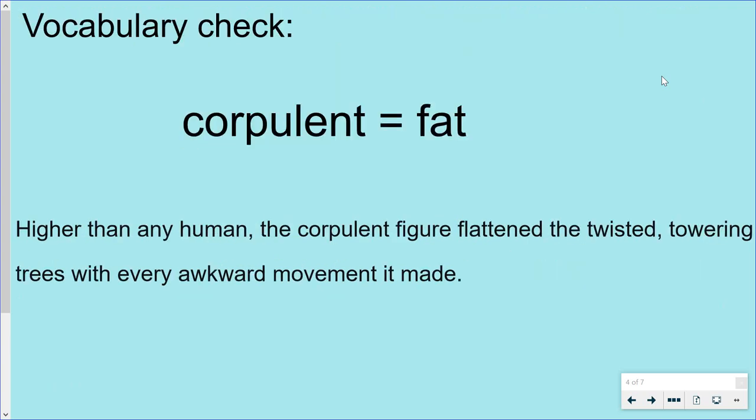Now, corpulent. Corpulent means fat. Higher than any human, the corpulent figure flattened the twisted, towering trees with every awkward movement it made. See if you can use the word corpulent in a positive or descriptive way in your writing this week, or maybe perhaps even in discussion.